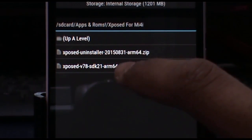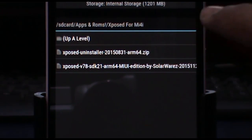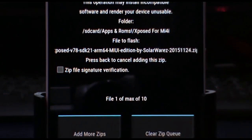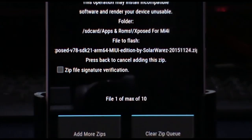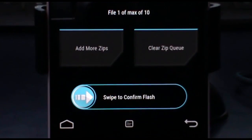Choose the file: Xposed version 78, SDK 21, ARM64 — the second file. Open it and then use the swipe slider to confirm flash.